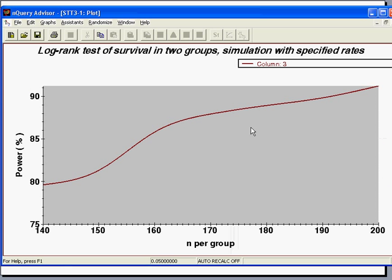With nQuery Advisor, you can also easily obtain a plot of power versus n per group for any column of the main table.